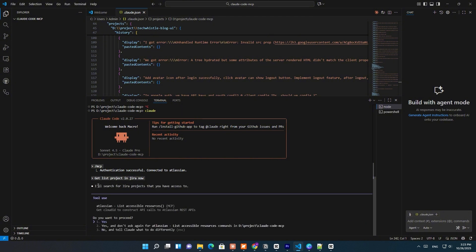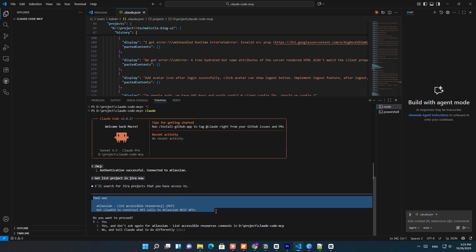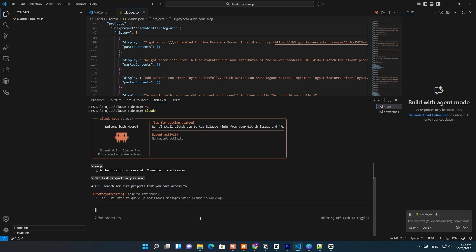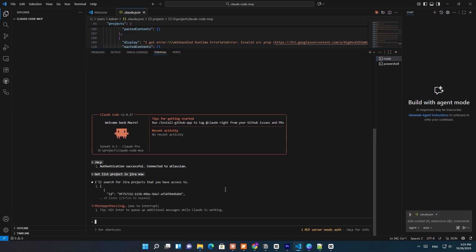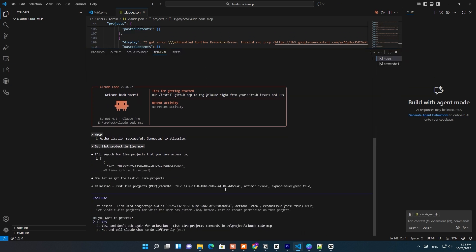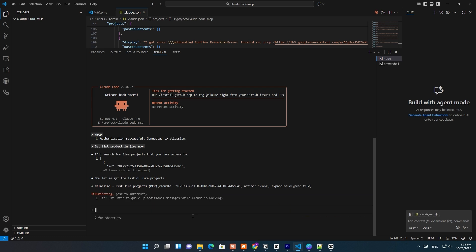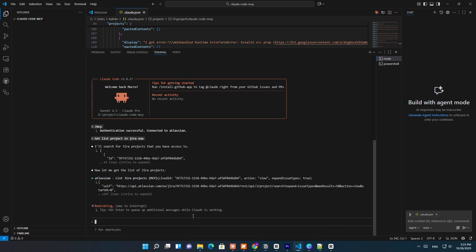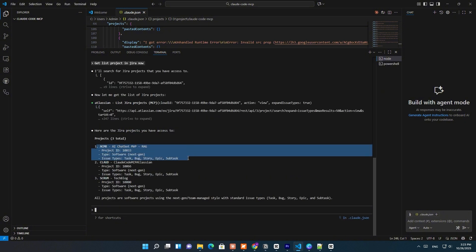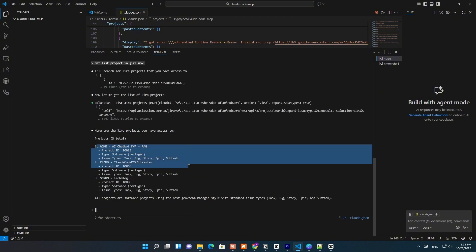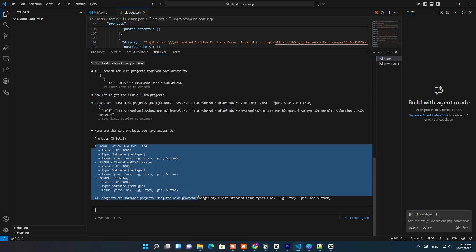What happens next is really cool. Behind the scenes, Claude sends that request to the Atlassian MCP server, which then communicates directly with the Jira Cloud API. Essentially, Claude is saying: 'Hey Jira, give me all the projects this user has access to.' And within a few seconds, Claude returns a formatted list of your Jira projects, complete with project keys, names, and types.